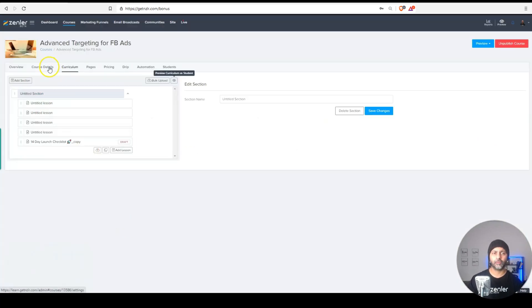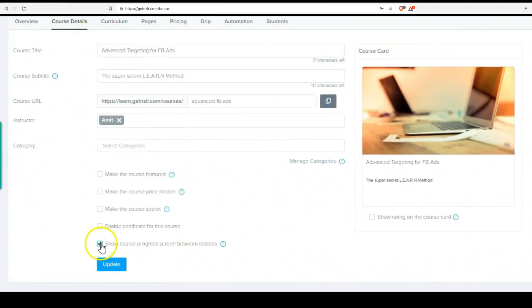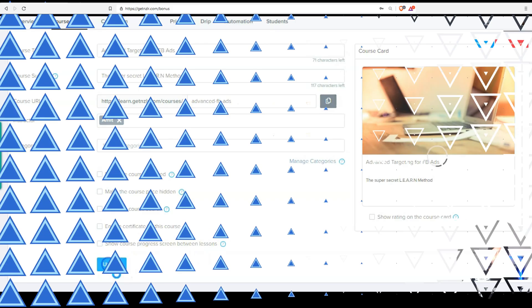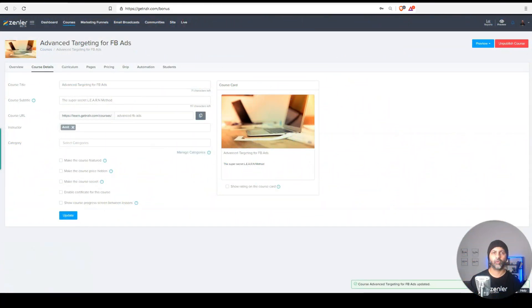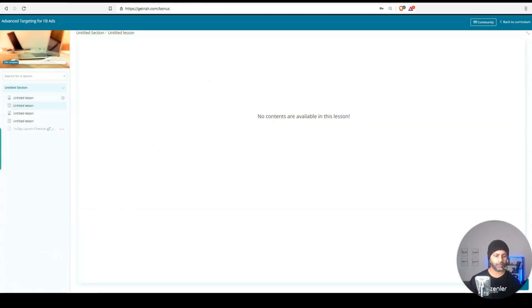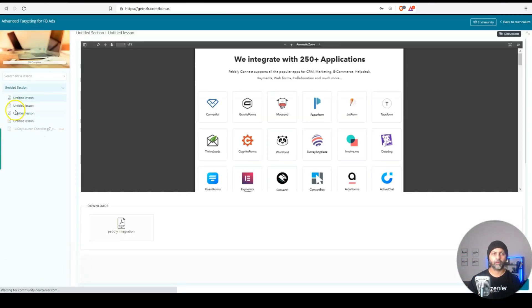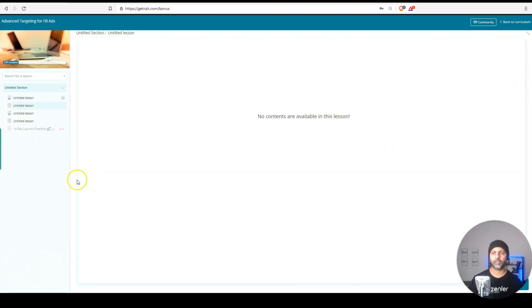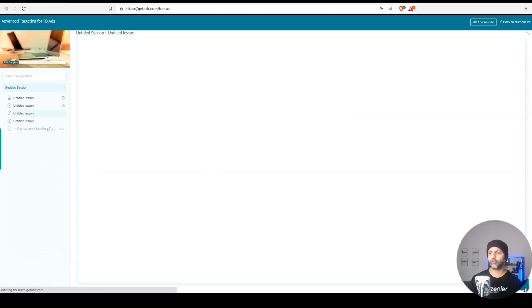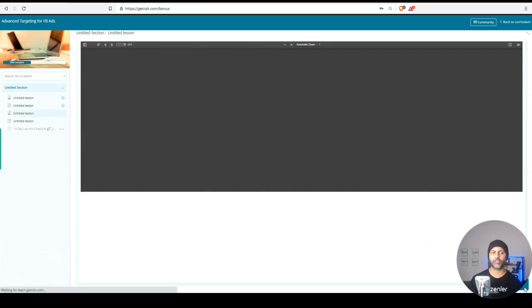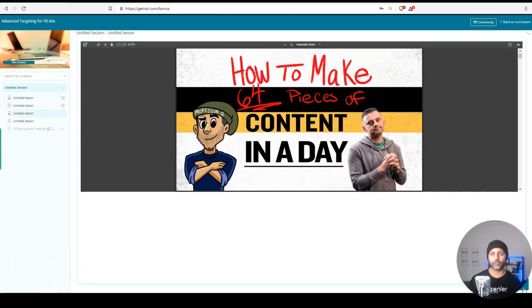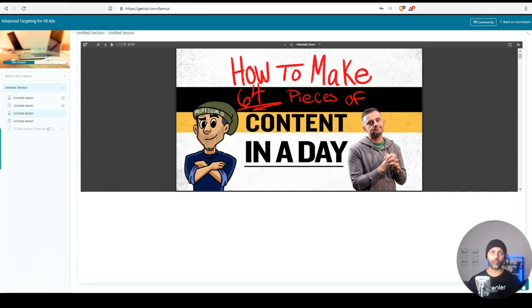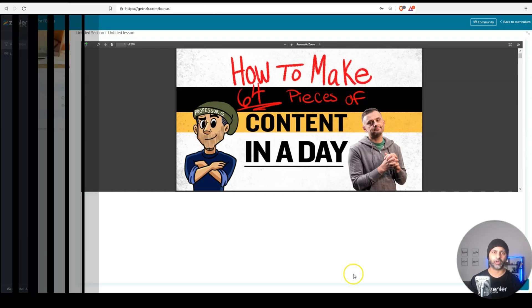So all I need to do is go back to my course details and uncheck this box, which says show progress screen between lessons. Once I update this, refresh my screen, we go back to the first lesson. When I click next, it brings me right to the next lesson without showing me that progress screen that I don't really care about. So this saves your students a few clicks, which will come in handy when you have a lot of lessons. Definitely uncheck that box.